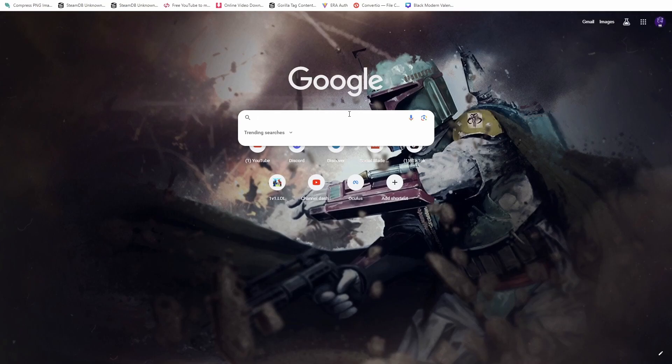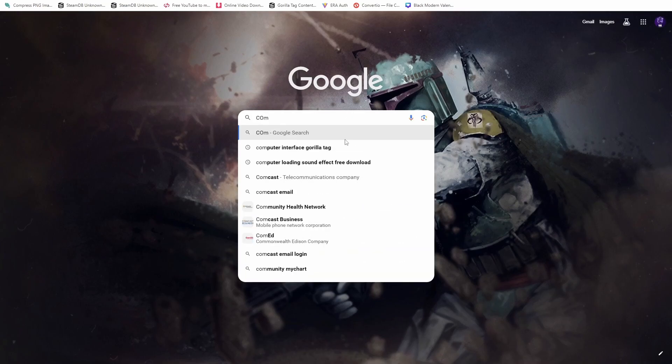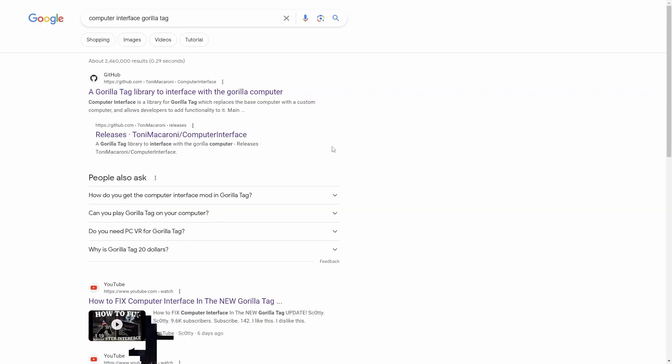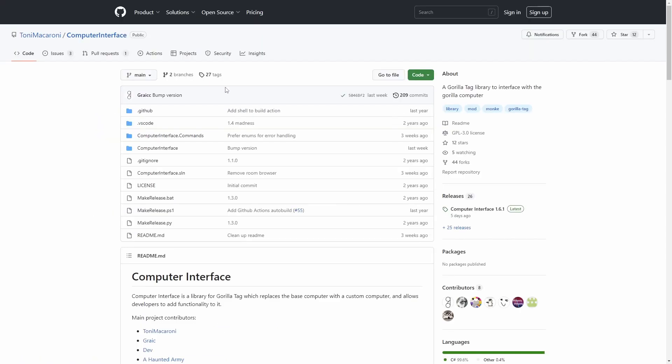Okay guys, so the first step to fixing your computer interface is to go to the GitHub where you download it. So just search up Computer Interface Guerrilla Tag. Once you get this, the first link.